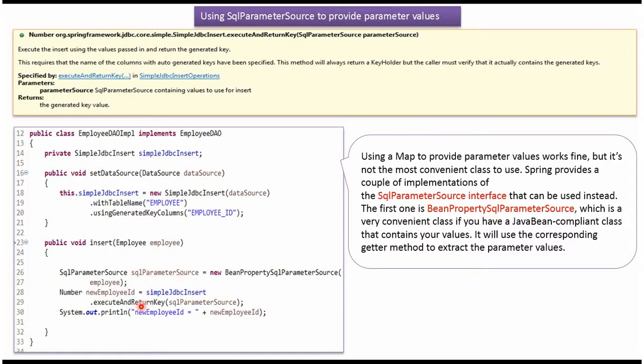Then I am calling the executeAndReturnKey method of the SimpleJdbcInsert object and passing the SqlParameterSource object. This method inserts one record in the employee table and returns the auto-generated key.